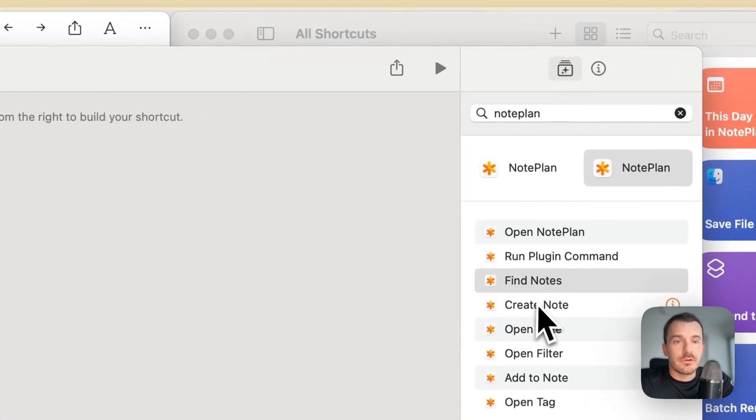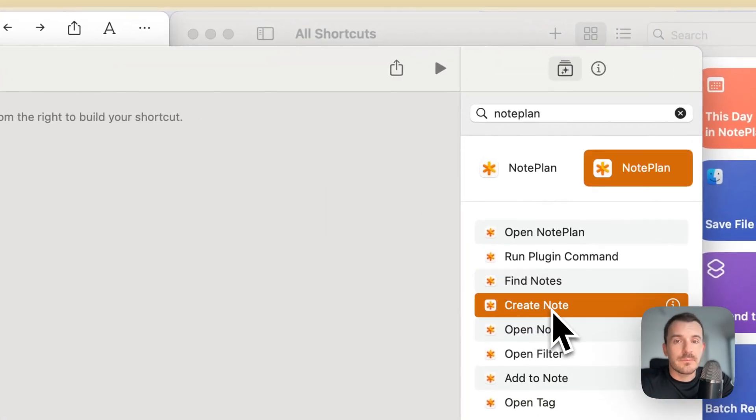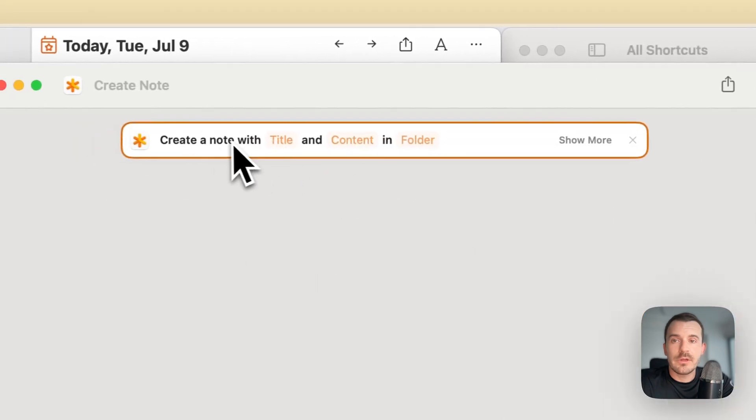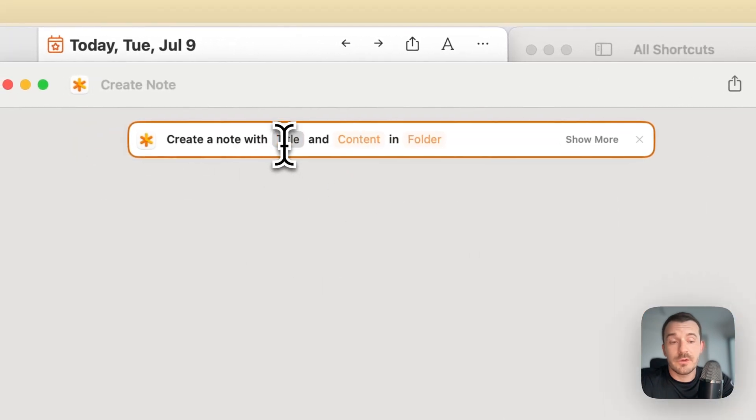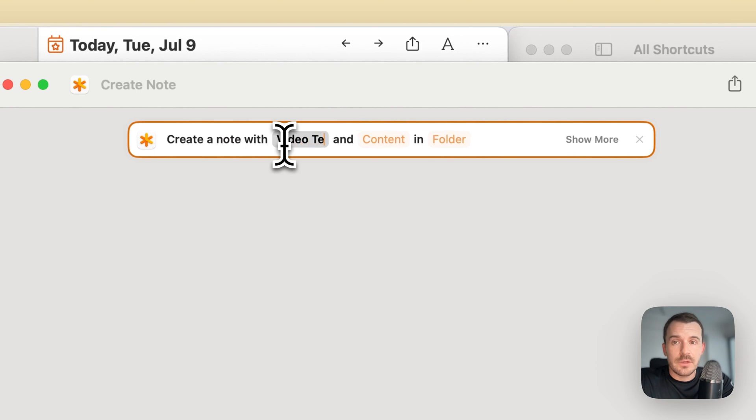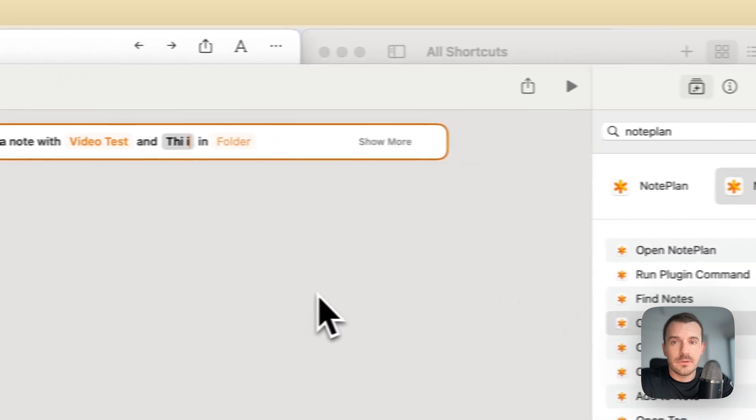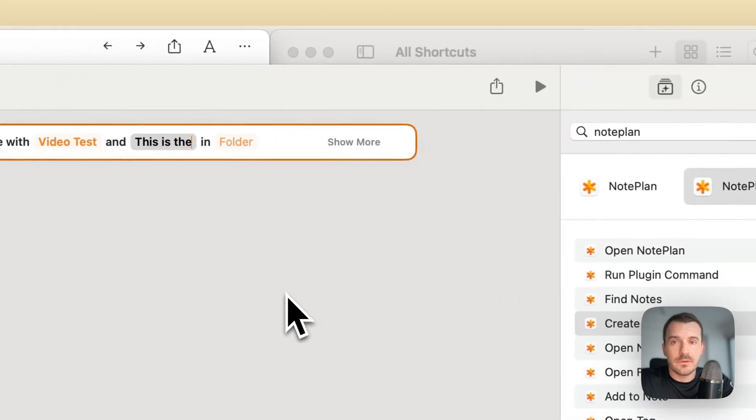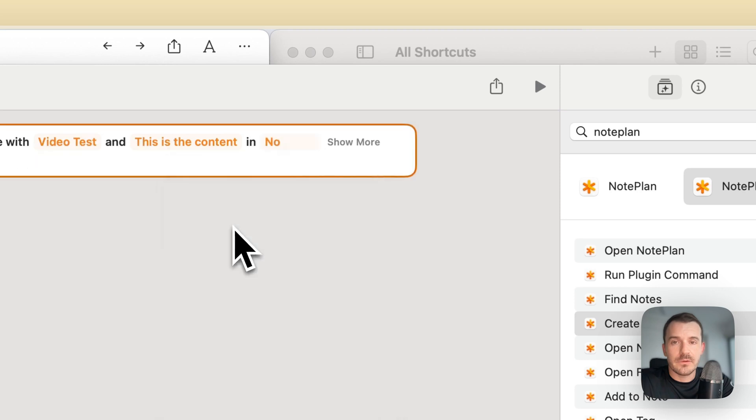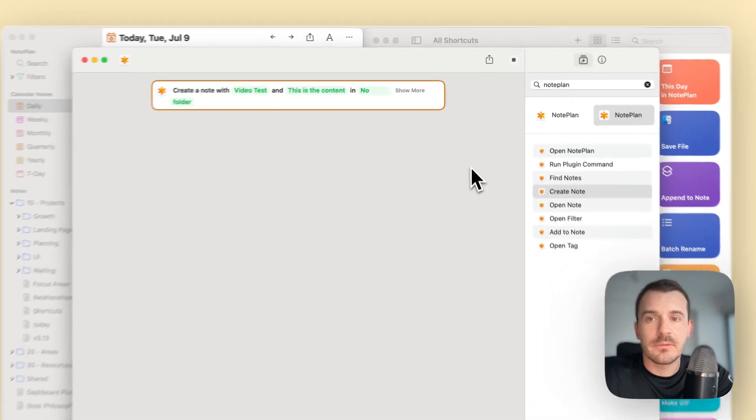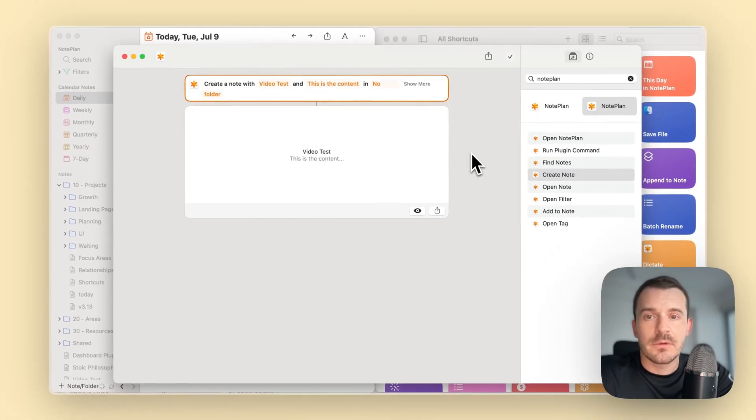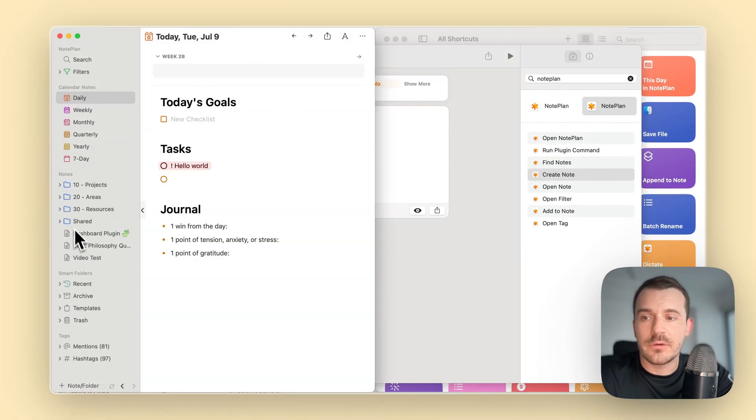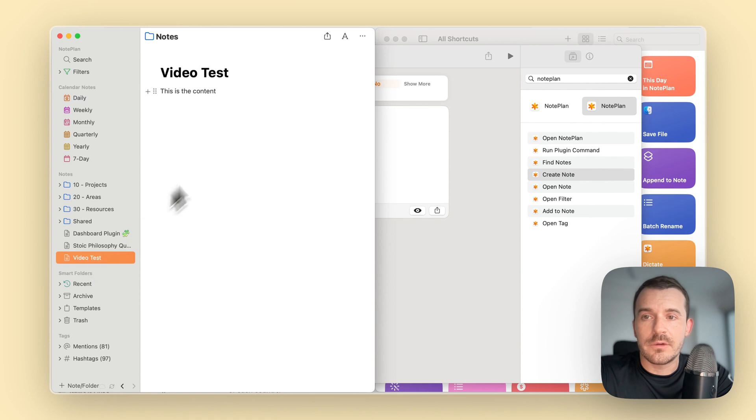Let's also check out create nodes. You can create a node with a specific title, for example, video test and specific content. This is the content. Then you can select a folder, or you can say no folder, which would add it to the root. Let's add it to the root folder and then play. Now you can go here and check out, and here it is.